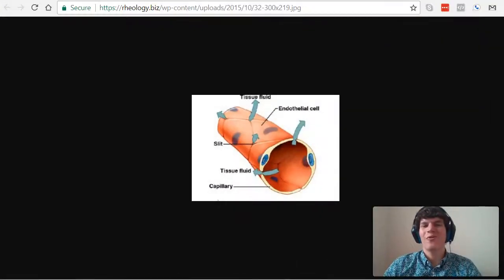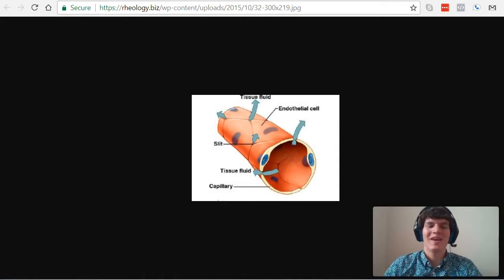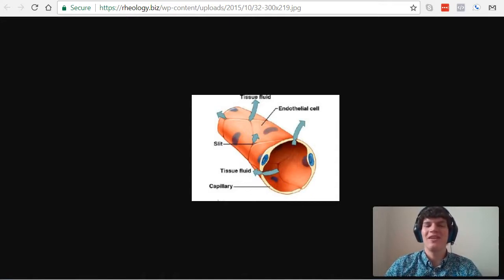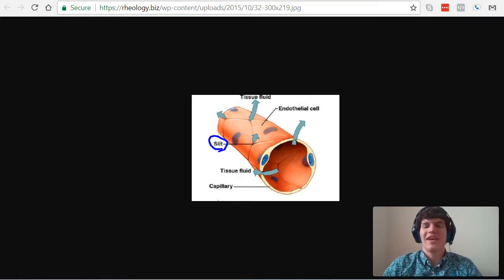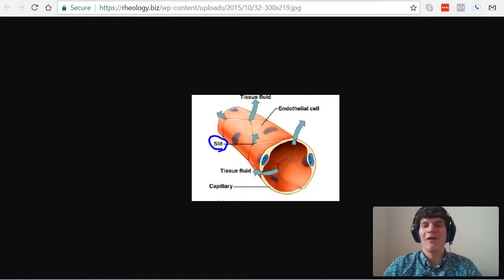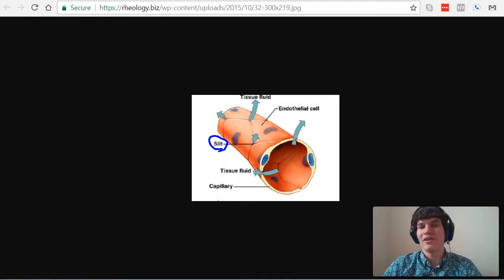Pictured here, we have your typical capillary. And you'll notice that between the endothelial cells of this capillary, there are small little slits. And these small slits allow fluid, such as water, to flow out of them.